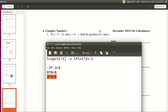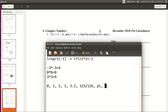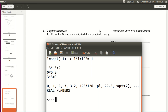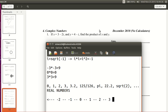So what kind of number is i? All of the numbers you've probably worked with up to this point — like 0, 1, 2, 3, 3.2, 125 over 126, pi, 22.2, square root of 2 — all of those are called real numbers. They're on the real number line, which you might have seen in first grade. All of them can be placed somewhere on that number line. i is not on that number line.